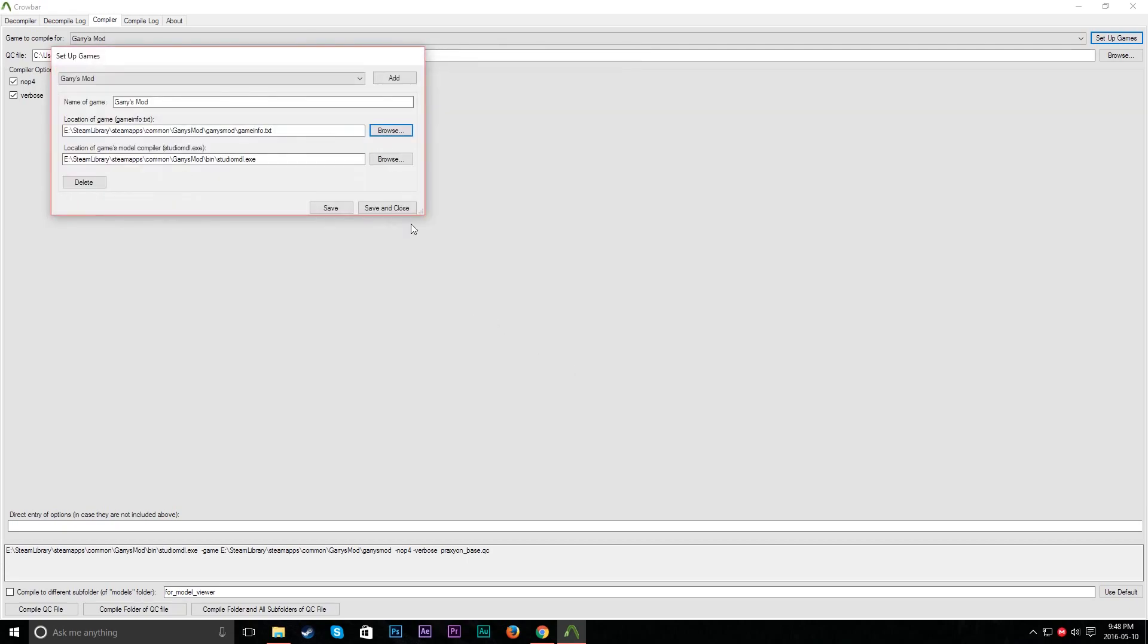And then the same thing applies here, but a little bit different. It will be C colon slash, Program Files x86, Steam, SteamApps, Common, Garry's Mod, Bin, StudioMDL.exe. That's where that guy will go. So then we'll hit Save and Close, which should be fine.